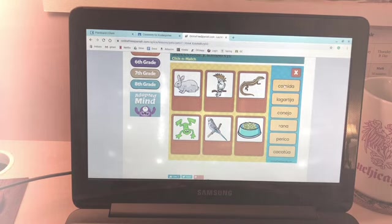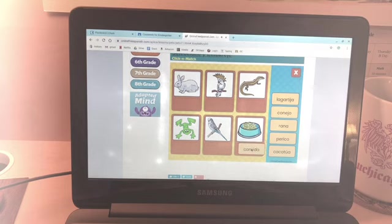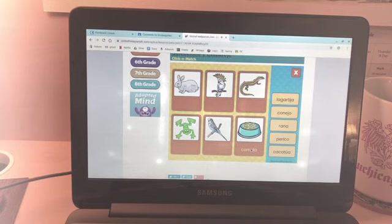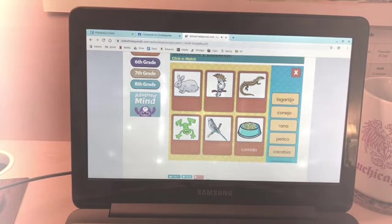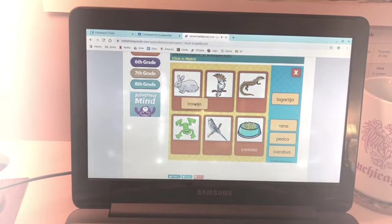So let's see, comida. You click and drag, so practice your clicking and dragging skills. We have conejo, we know that's...